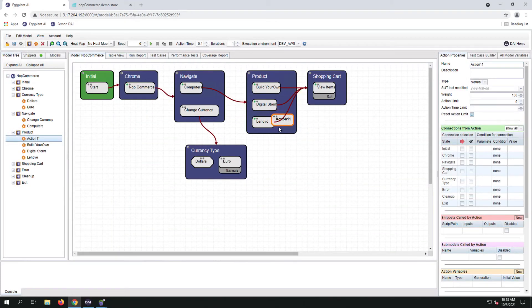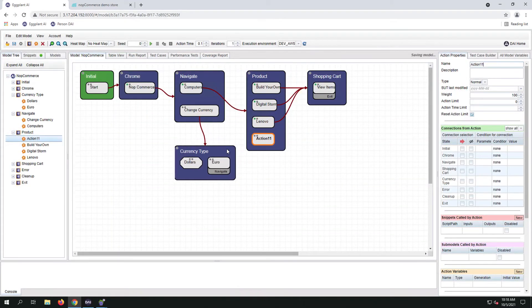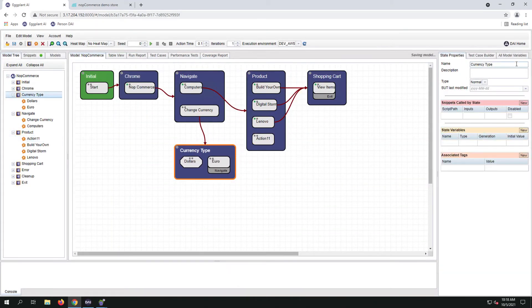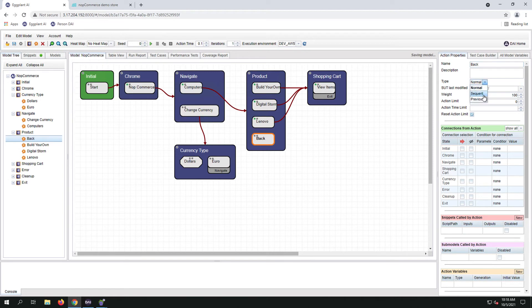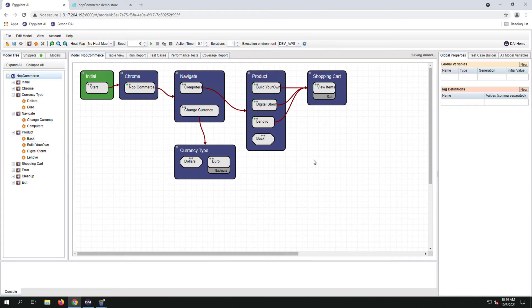We're also going to create one more action since currency can be changed at any time during the workflow. We're going to add a back button to the product state. This will allow us to move back to the navigate state to select different currency type if needed.